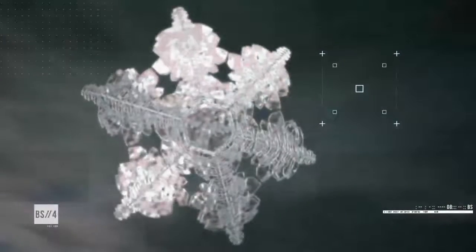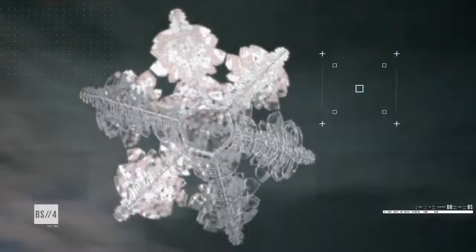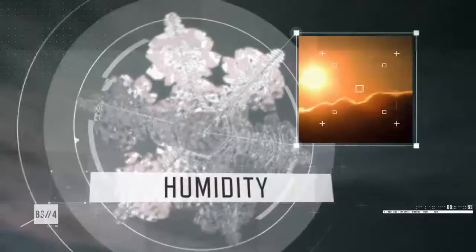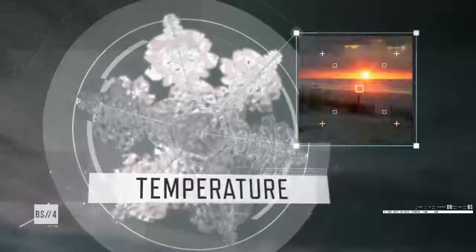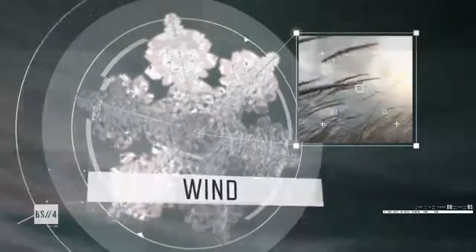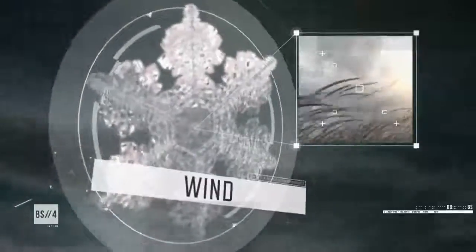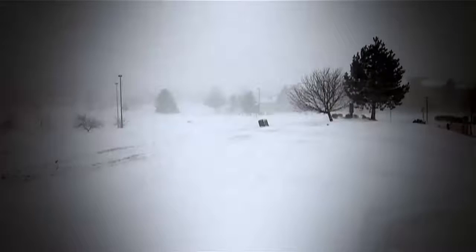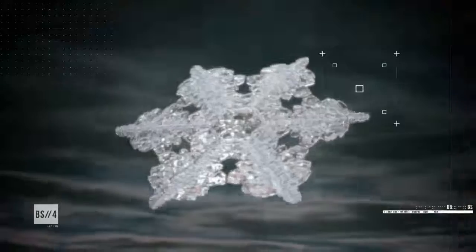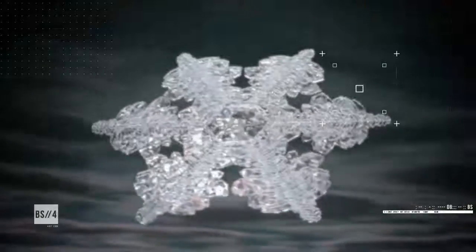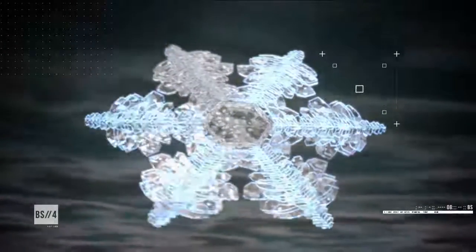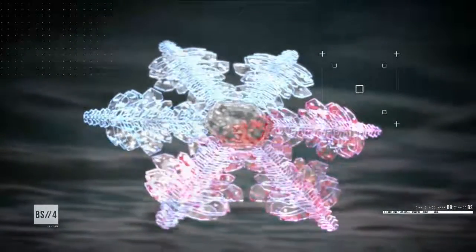During its approximate 15 to 45 minute trip to the ground, this new snowflake travels through changes in humidity, temperature, and wind. As the flake adds water molecules, each of these atmospheric factors contribute differently to form a unique, six-armed, symmetrical pattern.